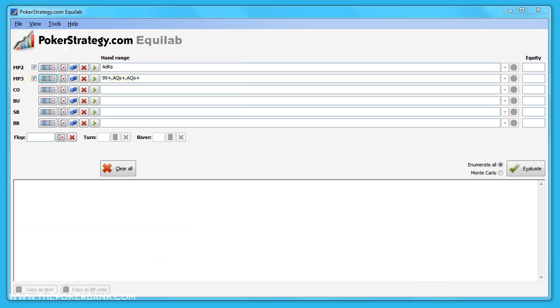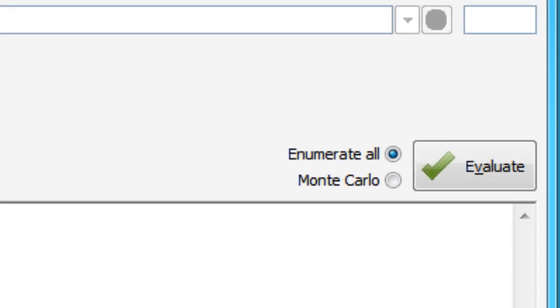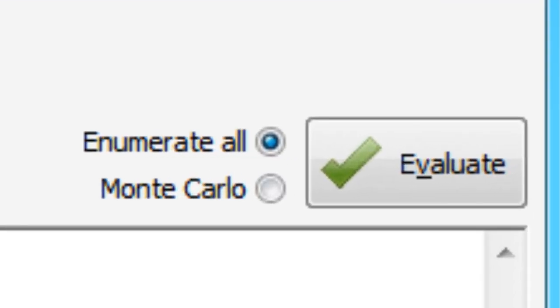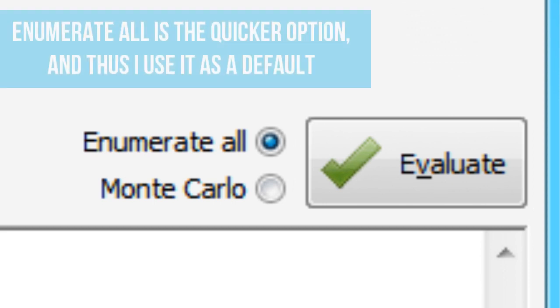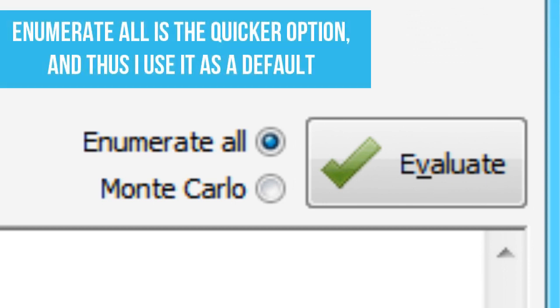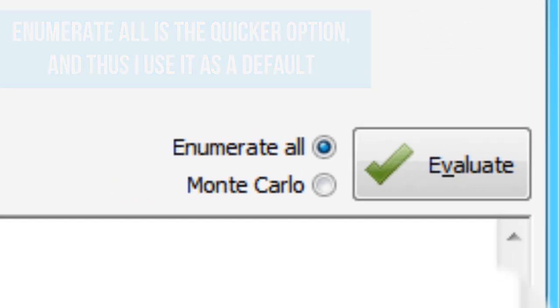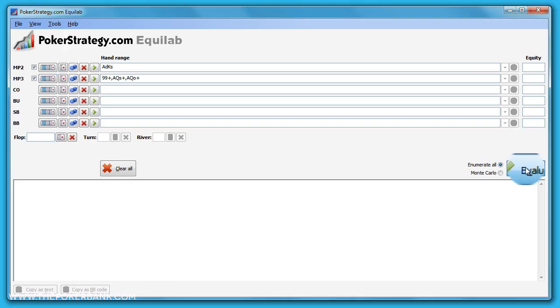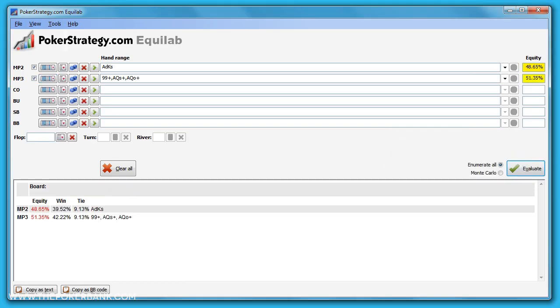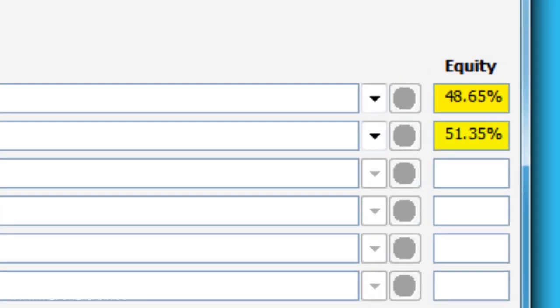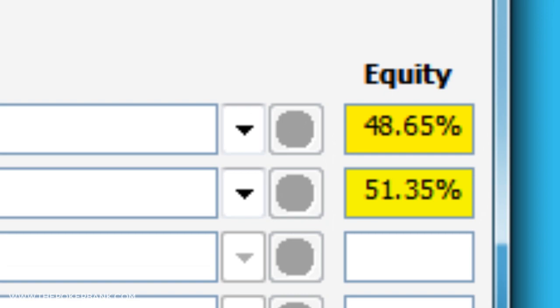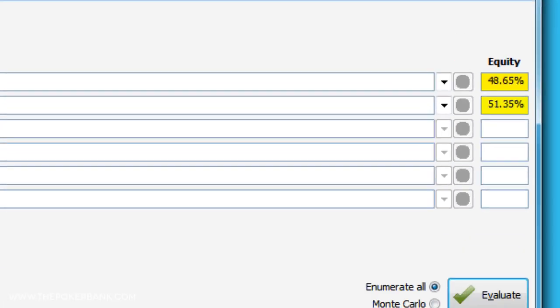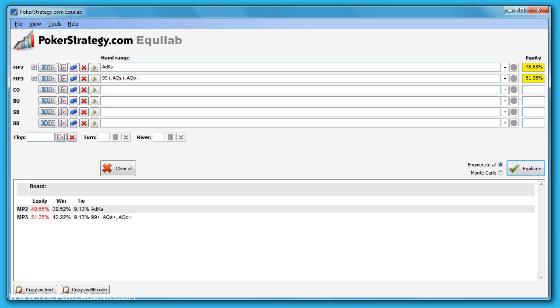To calculate the equity of our ace-king against his range of nines plus, ace-queen plus, we can click evaluate. There are two evaluation modes: enumerate all and Monte Carlo. I suggest using enumerate all as it's quicker. Once we calculate our equity, we see that we have 48.65% equity. We also see down below that we have a text copy for our analysis. This is useful if you want to share your findings on forums or save it for future reference.